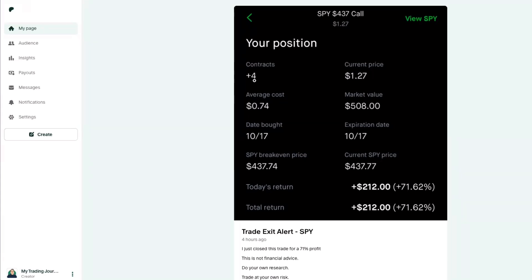And I bought four contracts. So my cost ended up being, let's see, $74 times four, so $296. So $296 and a $212 return profit on $296. That's freaking amazing.